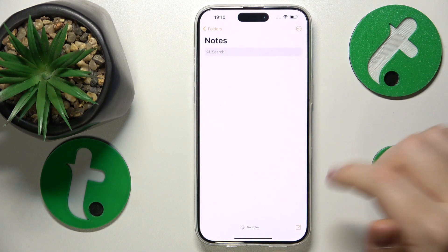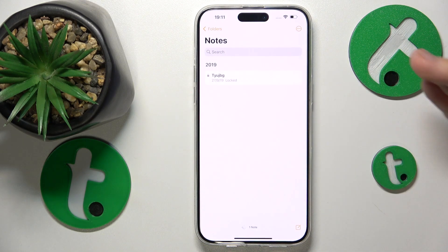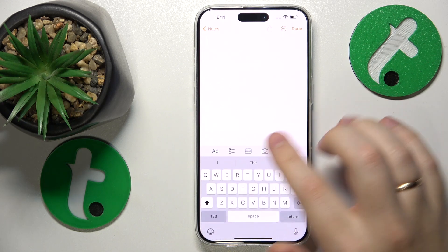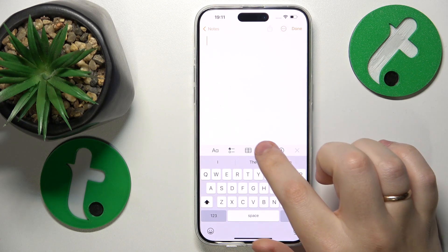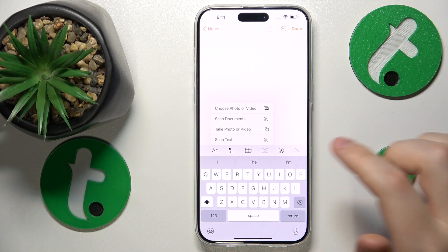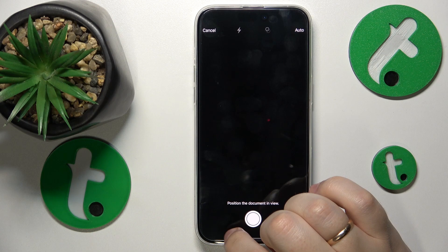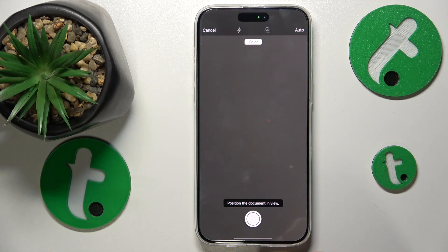Here, either create a new note or open an existing one, doesn't matter. Then at this toolbar, tap the camera icon and select the scan documents option from the menu.